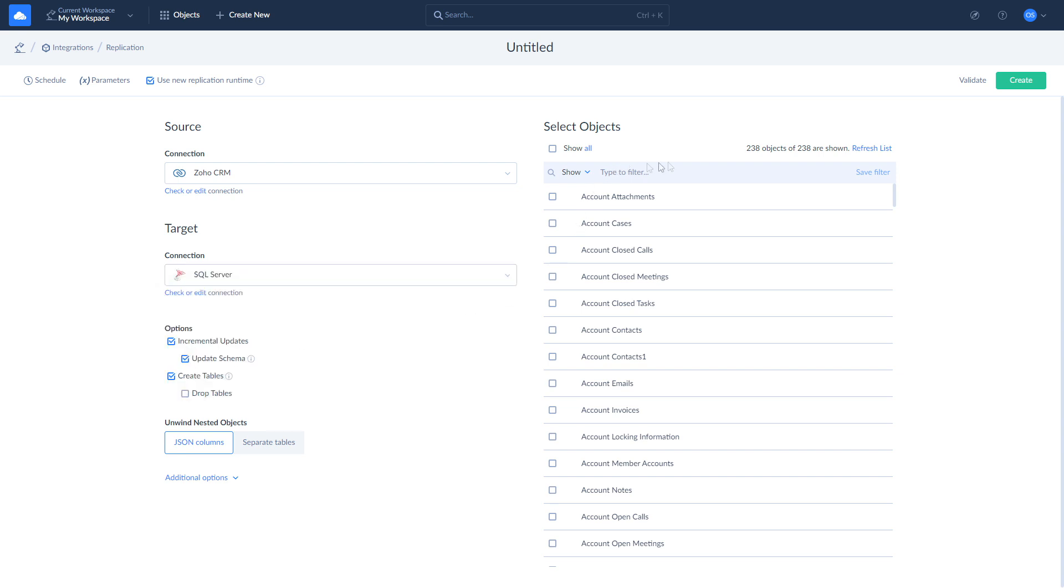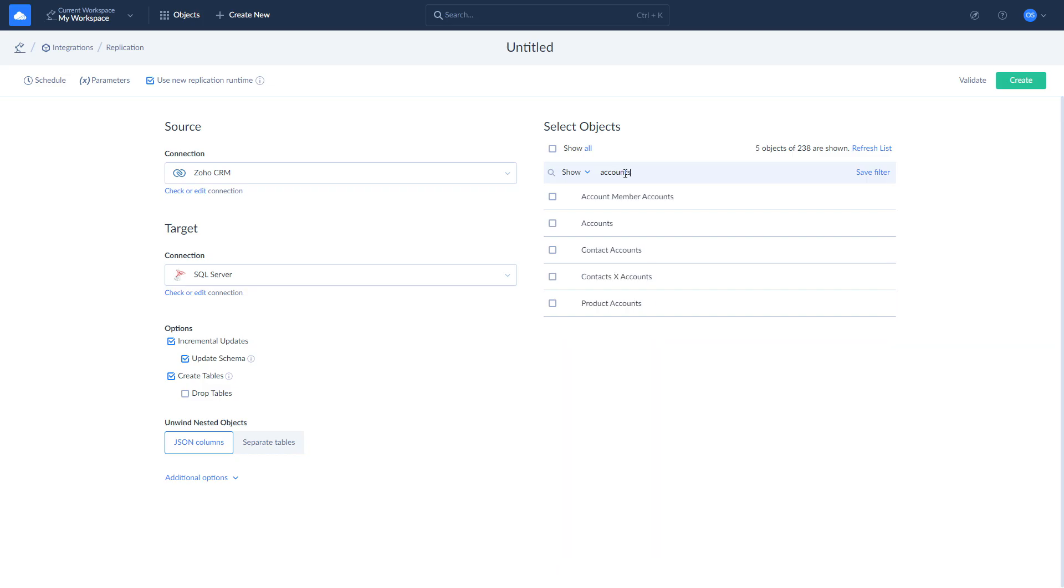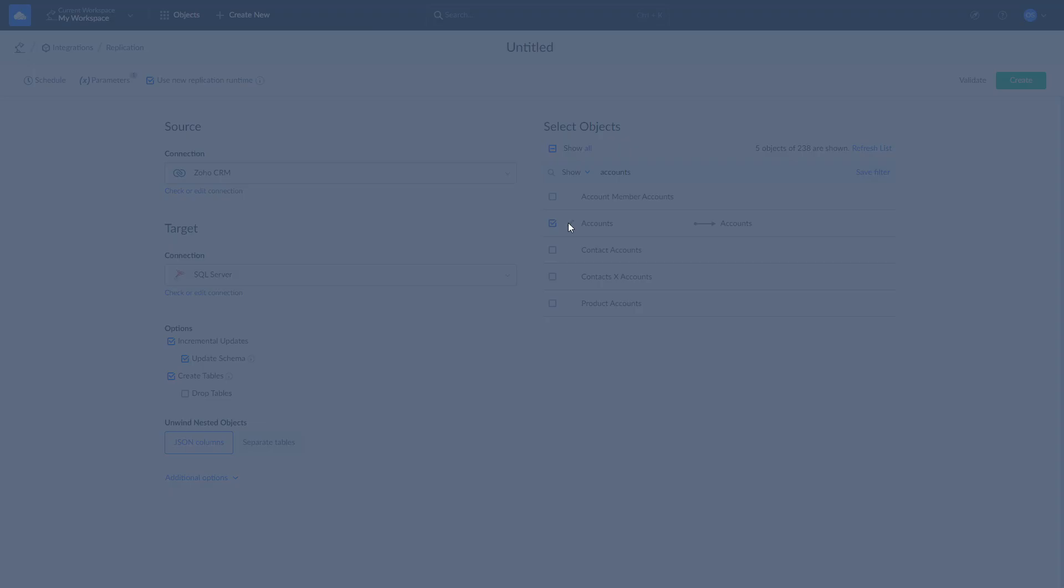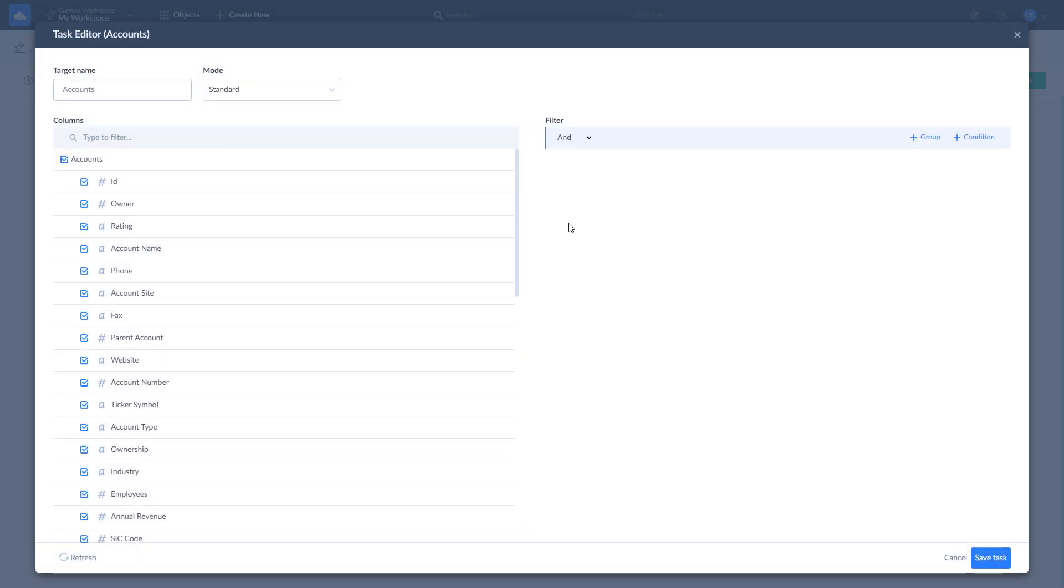Choose the objects you want to replicate from the list on the right. All the fields of selected objects will be replicated by default. If you want to replicate specific fields only, click Edit. Here you can manually mark fields for replication and apply custom filters. If you have new replication runtime enabled, you can select replication modes per object and hash sensitive data if needed.